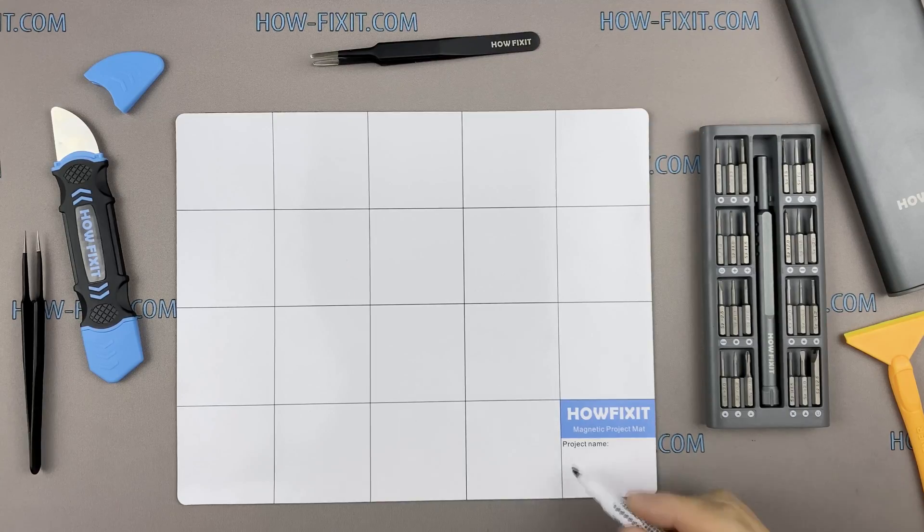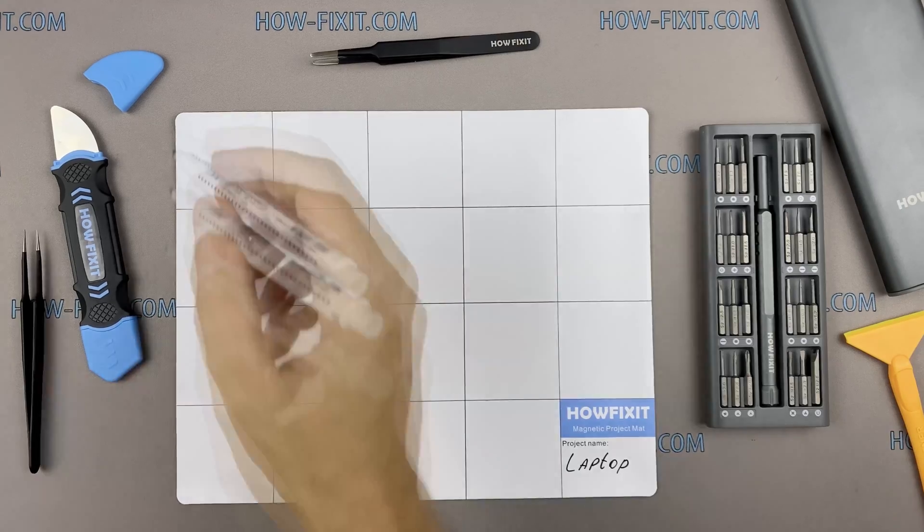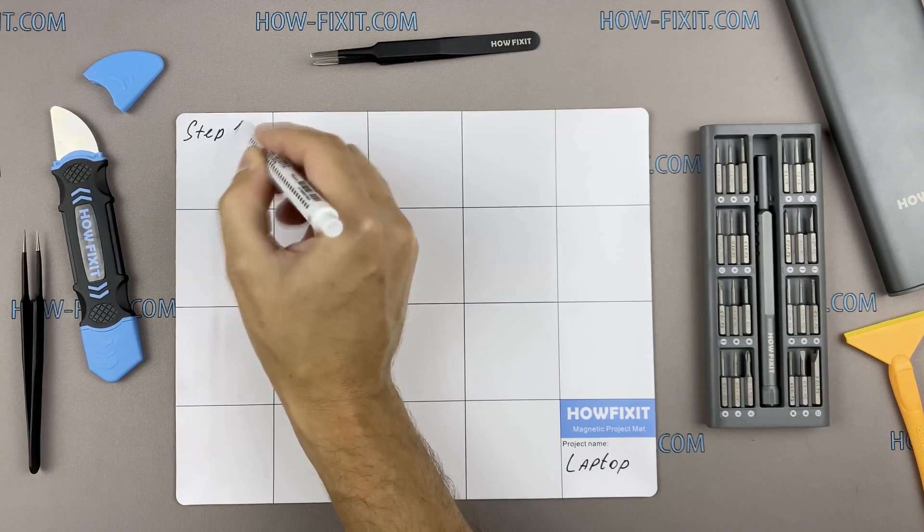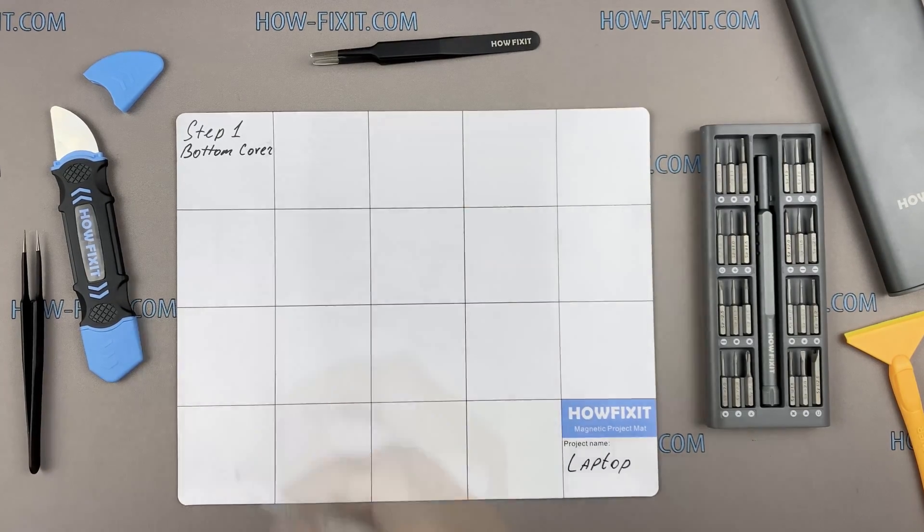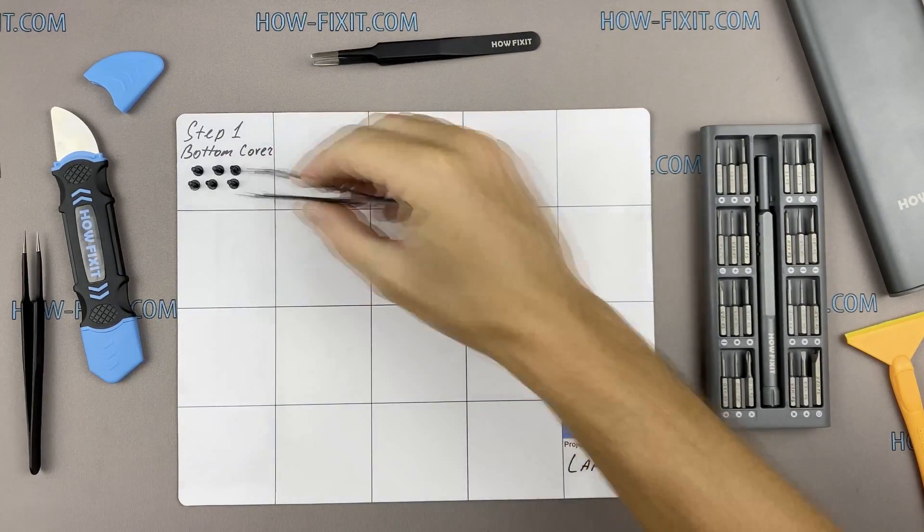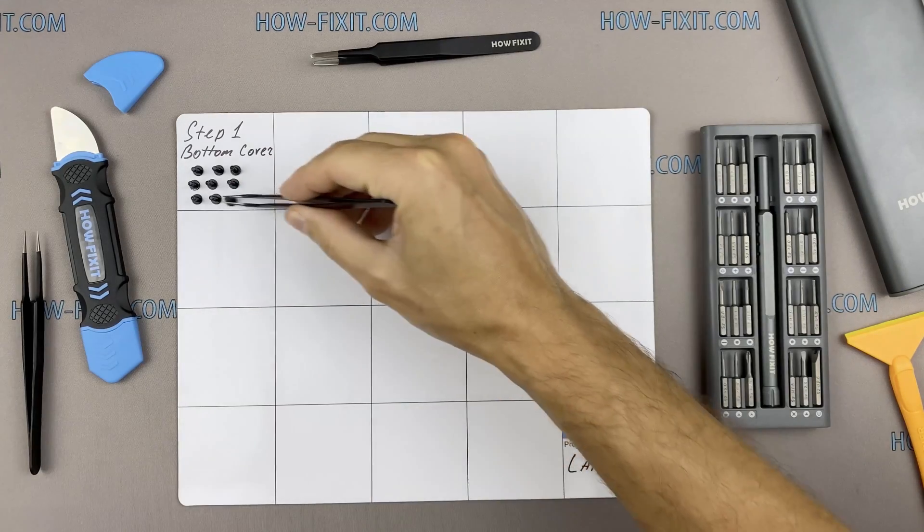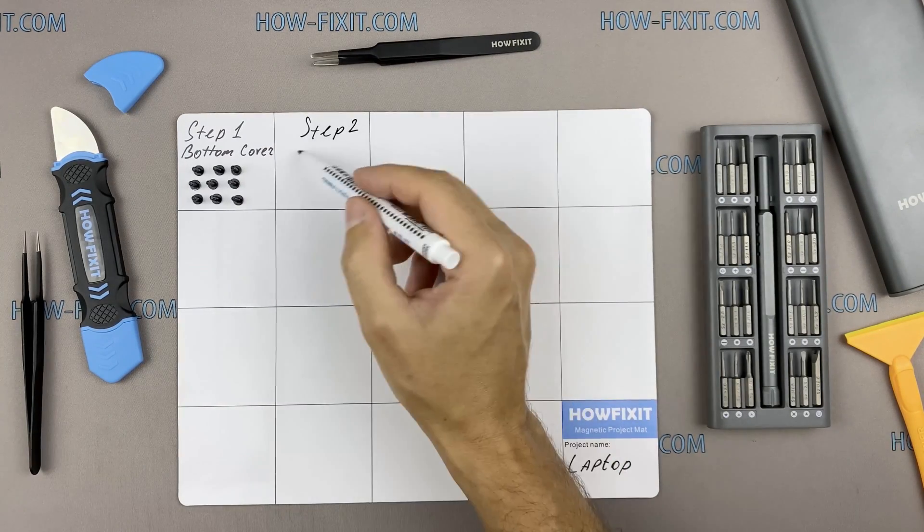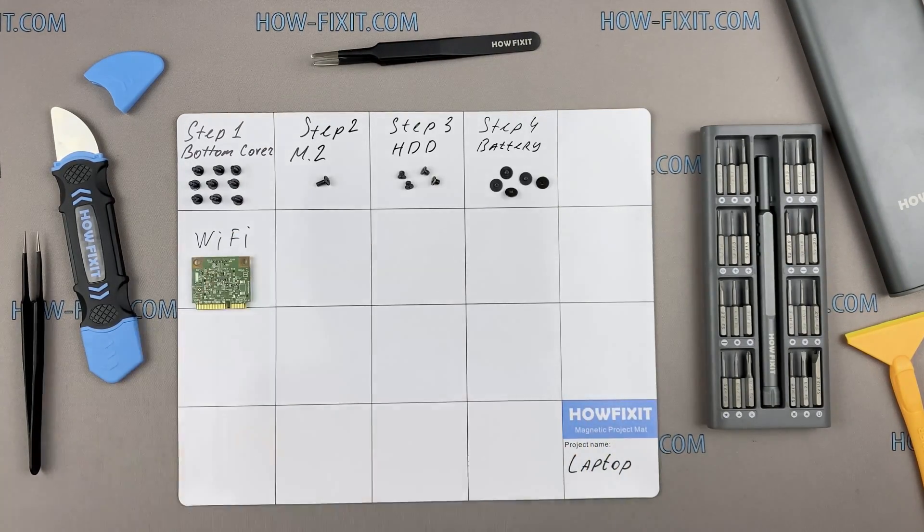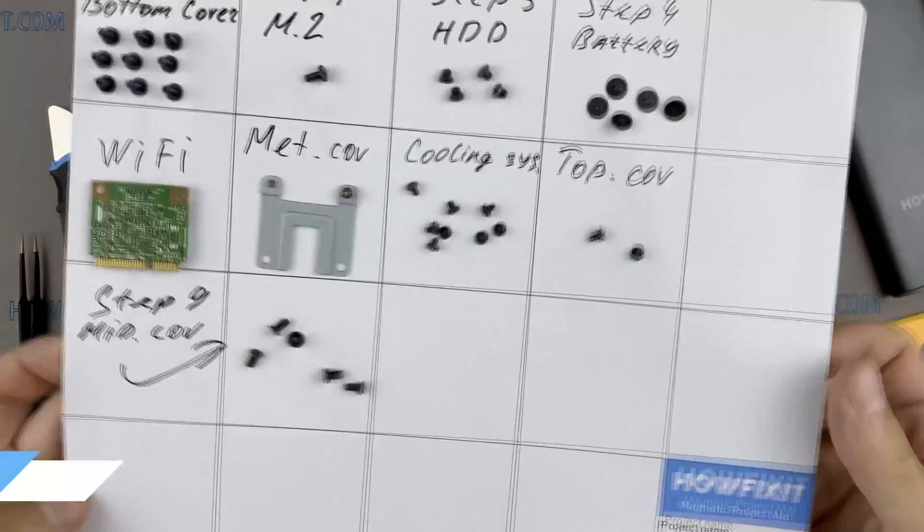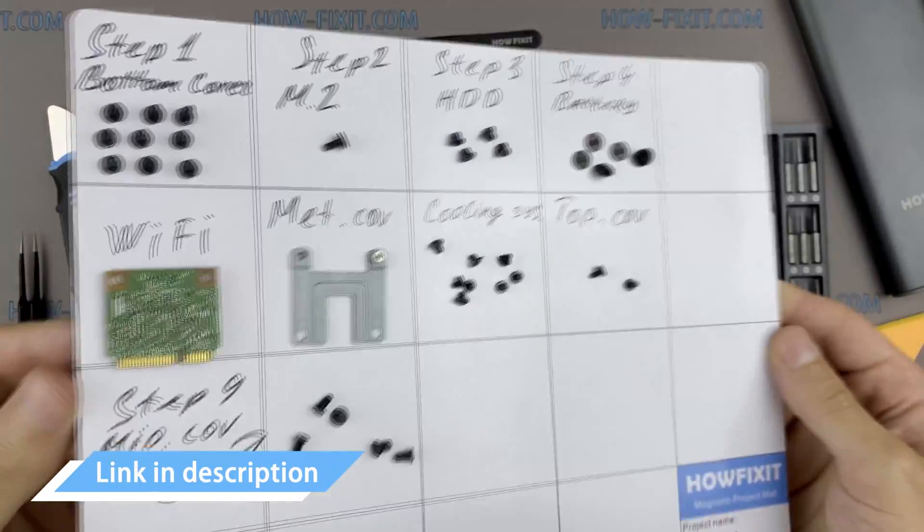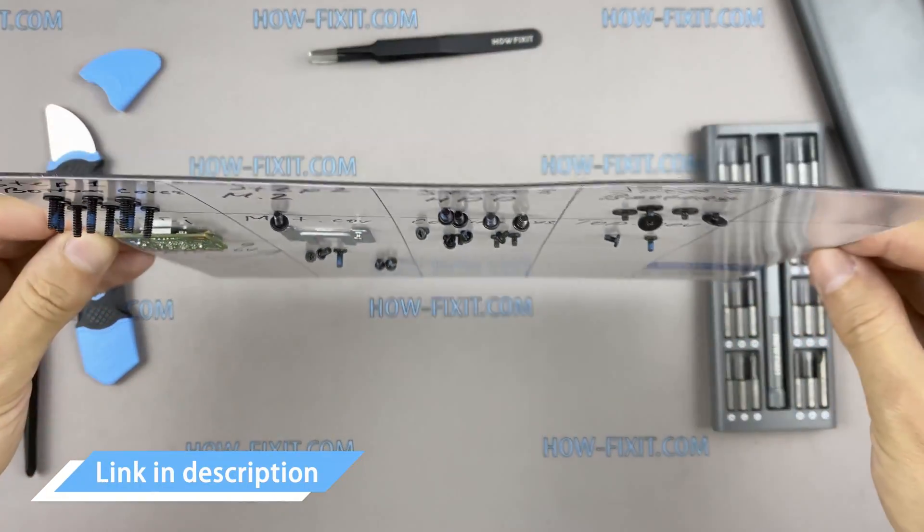Also I recommend using a magnetic mat in the repair process and laying out each screw step by step during disassembly, which is especially useful in case of this laptop and it is very important not to confuse them during assembly. In the description there's a link where to buy all necessary tools.